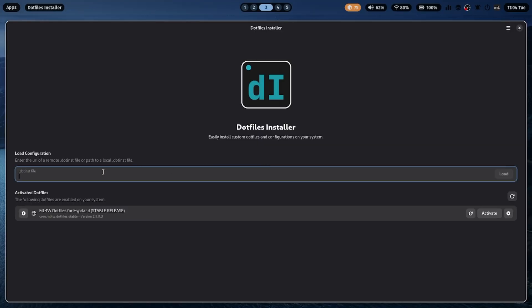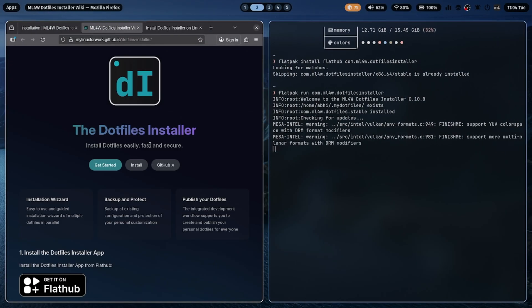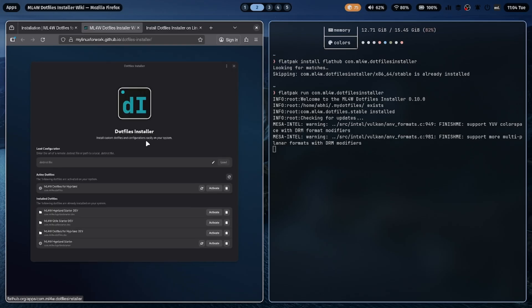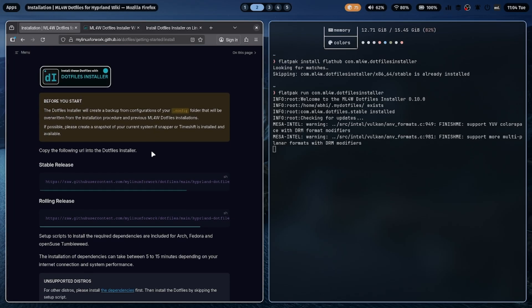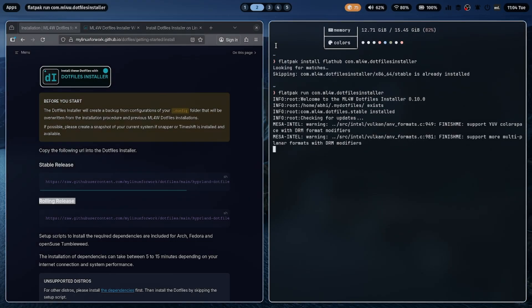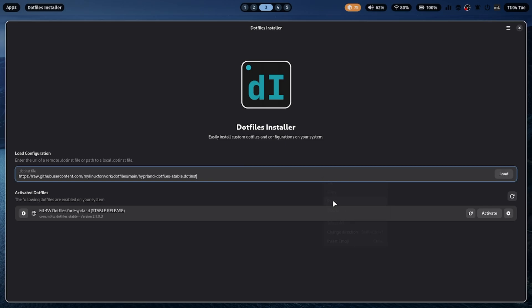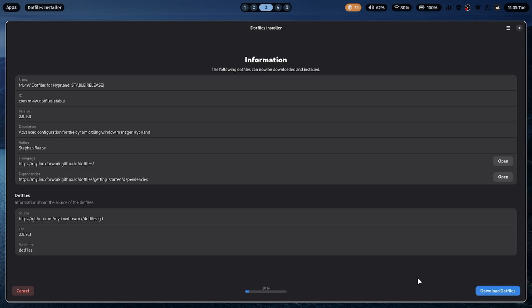Now go back to the ML4W website again. You'll see two options, Stable Release and Rolling Release. If you want maximum stability, choose the Stable Release. If you like to stay on the cutting edge with frequent updates, go for the Rolling Release. For this video, I'll go with the Stable Release.